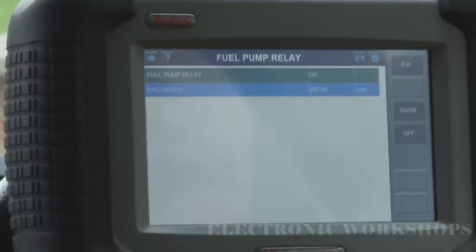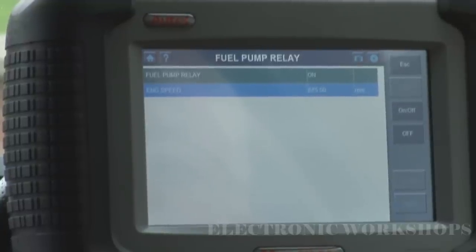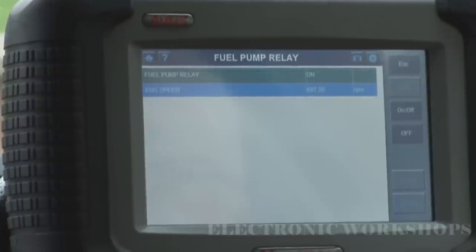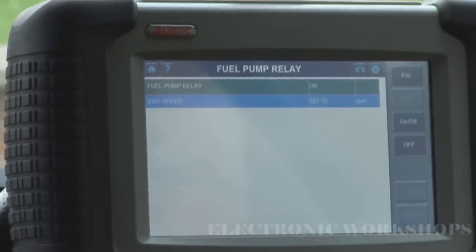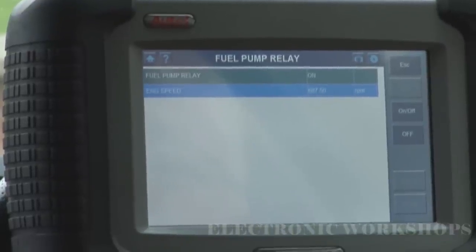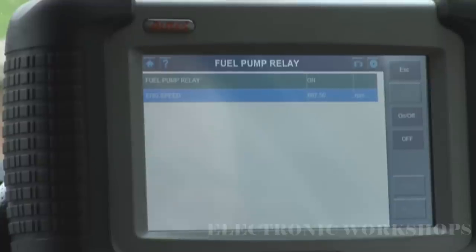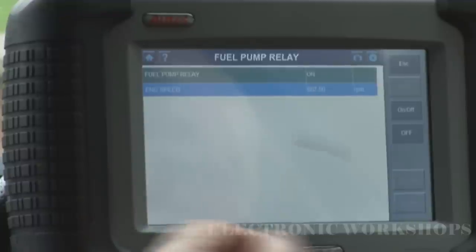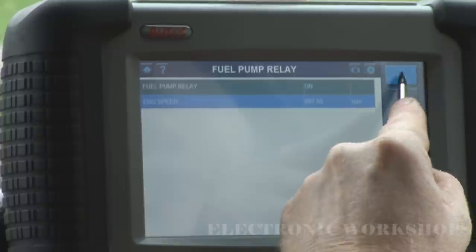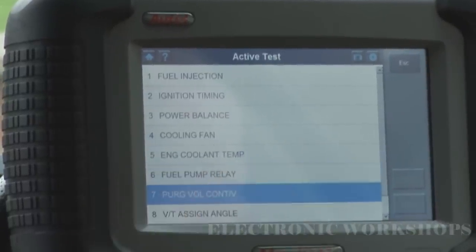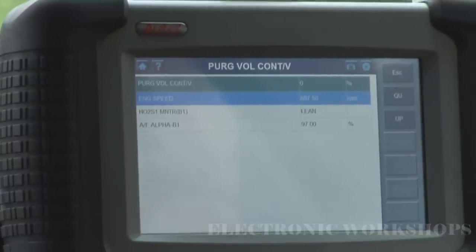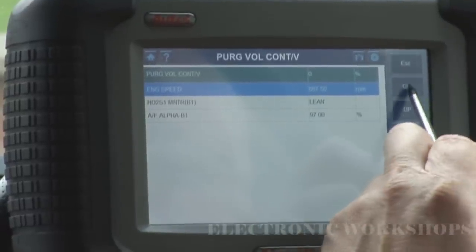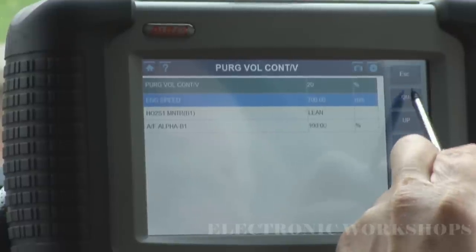Fuel pump relay. I would imagine this is very good for checking your fuel pump current if you had a no-start. As we all know it needs an RPM signal to keep the fuel relay on. If you were doing a fuel pressure test and current test on your fuel pump, you would just switch this to on. But I'm not going to do this now because the engine is actually running — if I switch it off, the engine is going to conk out.